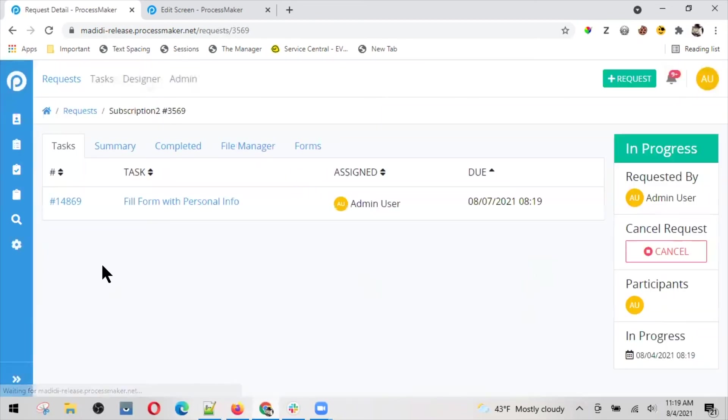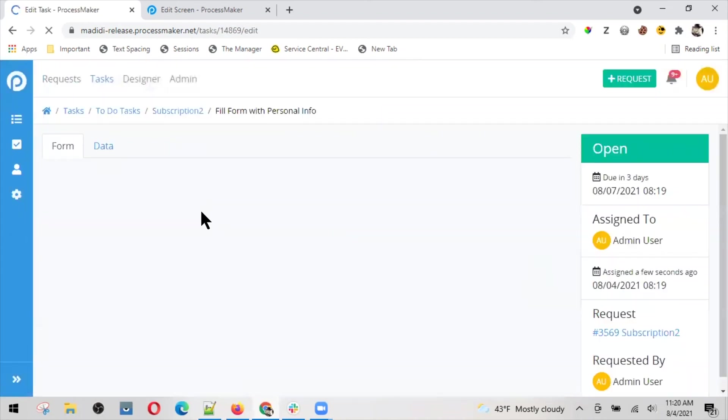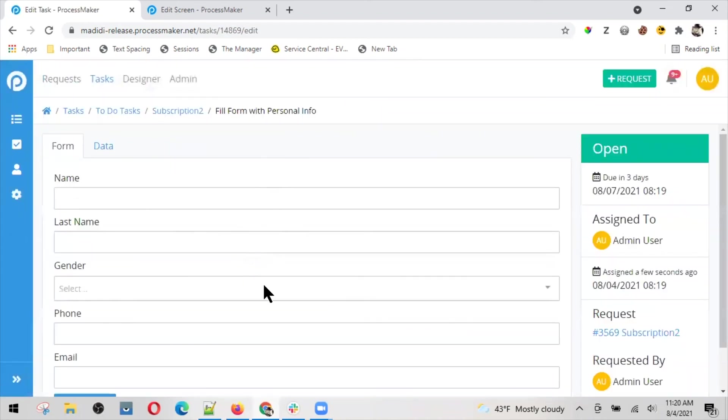I will get this task assigned to me because I'm the one who's exercising, but of course you should be able to assign to someone else. The form with personal info would look like this.